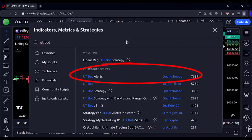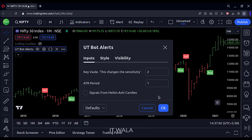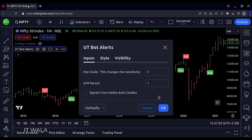The second indicator is the UT Bot Alerts indicator, which shows buy and sell labels all over the chart. For the UT Bot Alerts indicator, the inputs are: key value set to 2 and the ATR period set to 1.